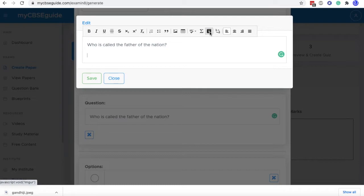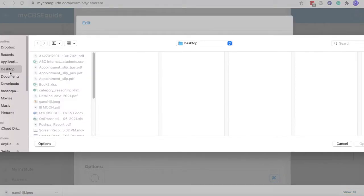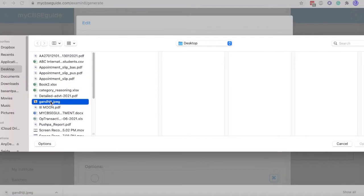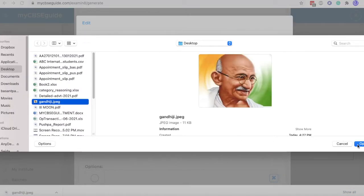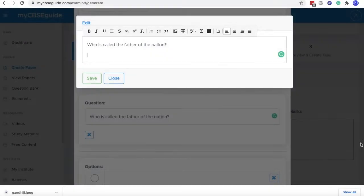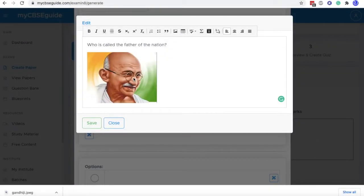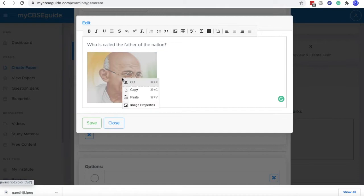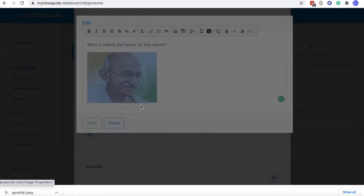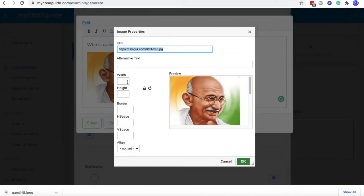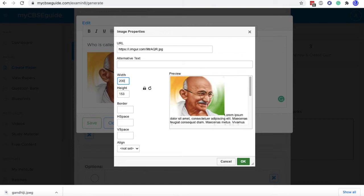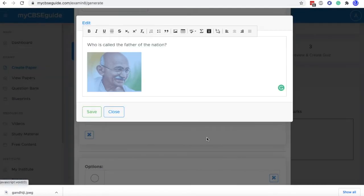And then go back to our page and click this IMG icon and from desktop click Gandhiji, click open and this image is here. So you can right click, click image properties and size, set the size. Let's make it a bit smaller 200 by 153 PX. Click OK.